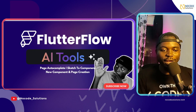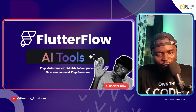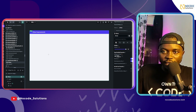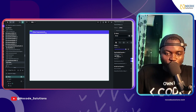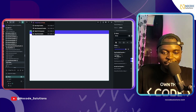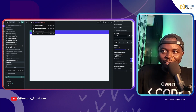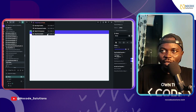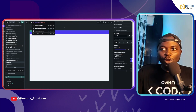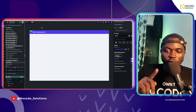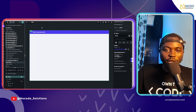I have this FlutterFlow project and I'm going to be testing the AI tools. You can access the AI tools from the top bar — you'll see FlutterFlow AI Tools, which includes new page creation, new component creation, sketch component, and page auto-complete.